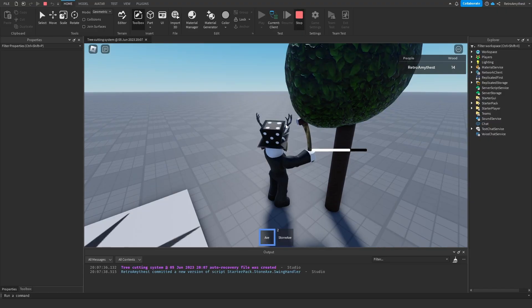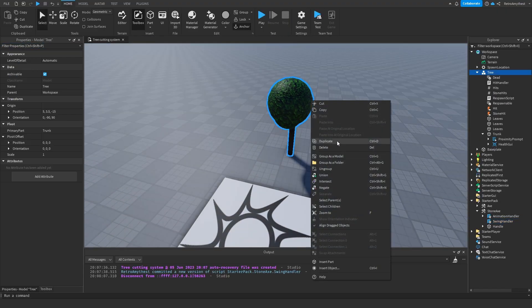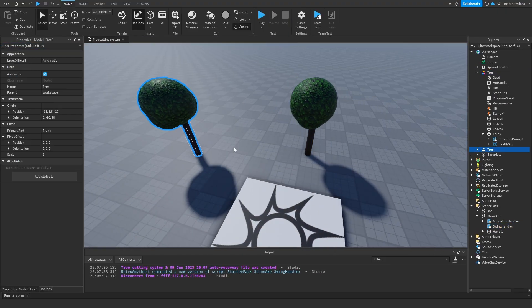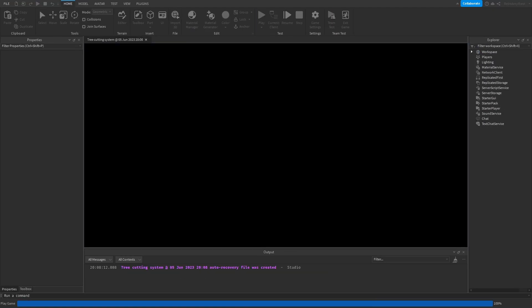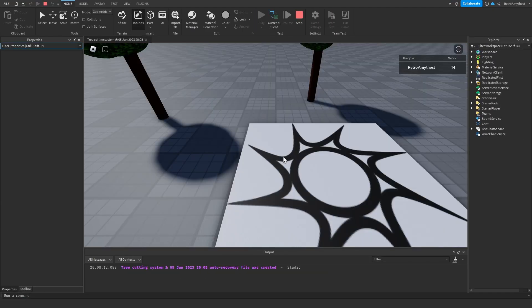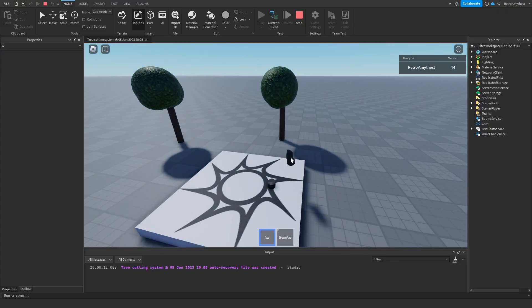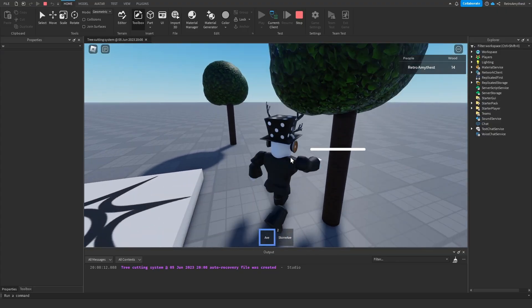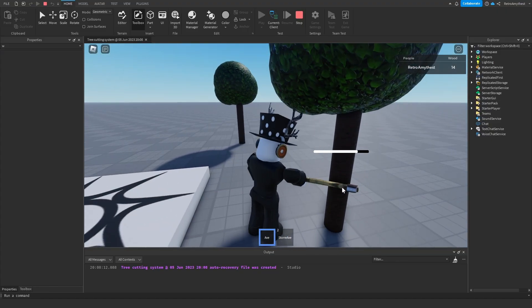And this will also work if you have multiple trees. It's not just with one. I just had one just to make it simple. So if we duplicate it and test it, we can use the normal axe on one of them. It would take 10.